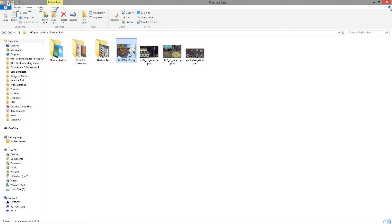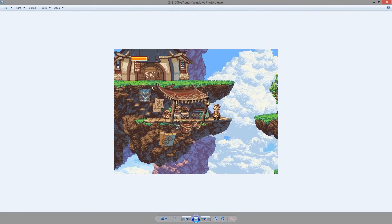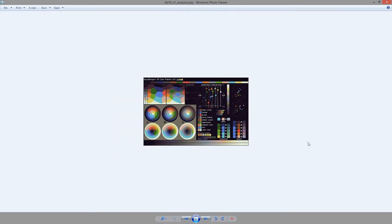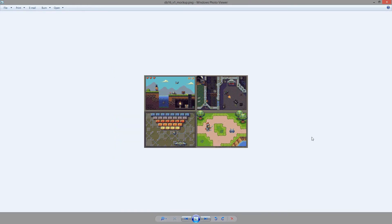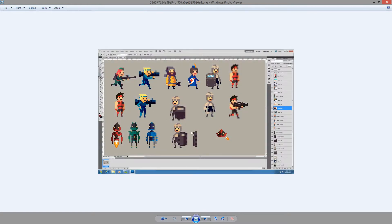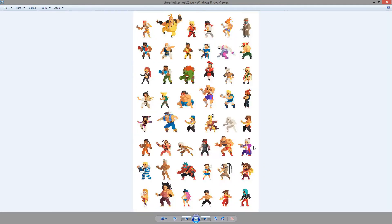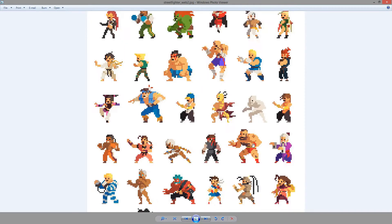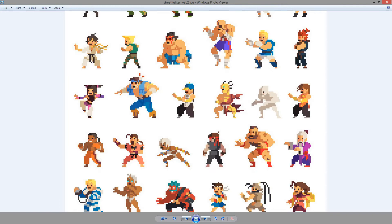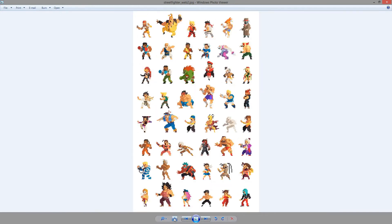I recommend that you spend time analyzing the work of experienced pixel artists to make some of their techniques yours. Pixel art is a particular art form. It requires you to abstract and stylize reality greatly.